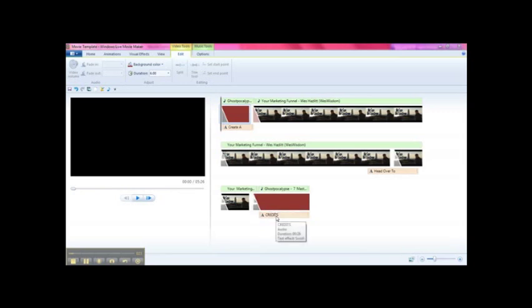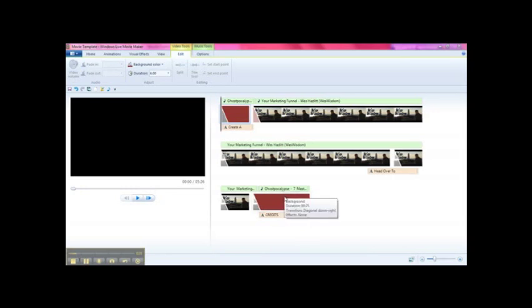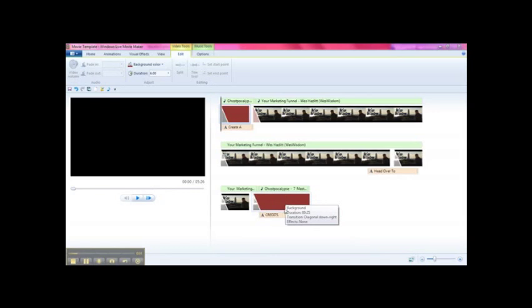So I'm just going to give you an example right here. You can see if I just mouse over the credits, the duration of the credits is 28 seconds. The duration of the background is 25 seconds and the duration of the music looks like it's 159 but it really ends at the end of the backgrounds and the credits because that's what I've asked it to do.